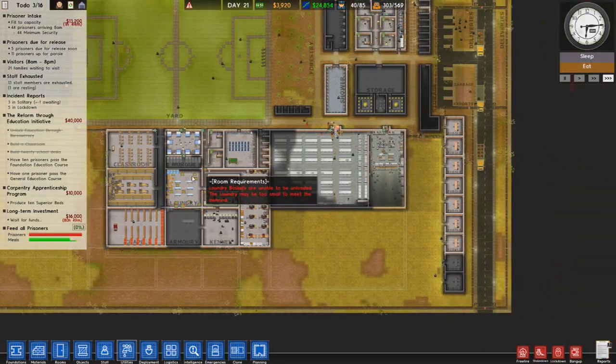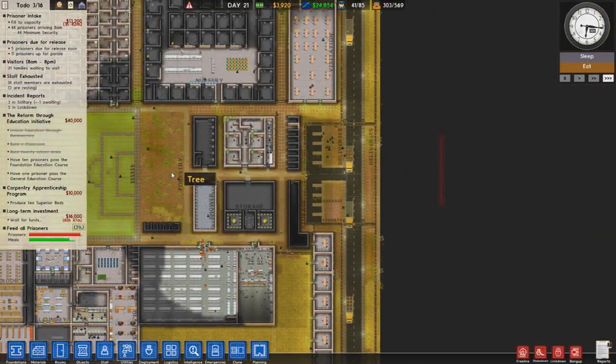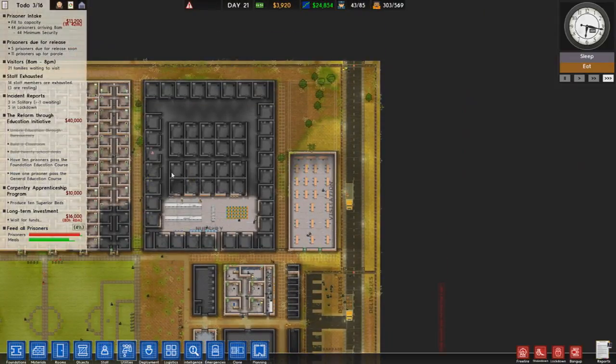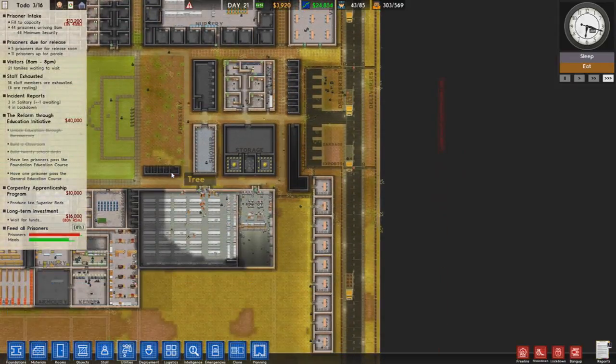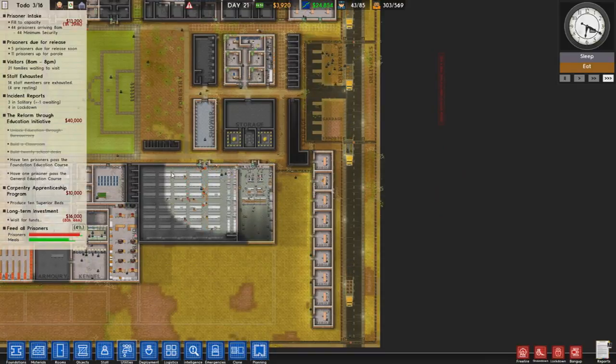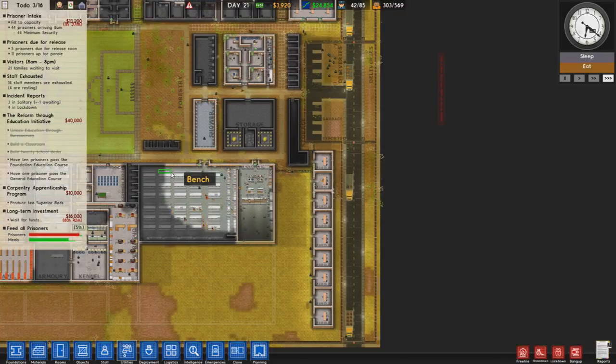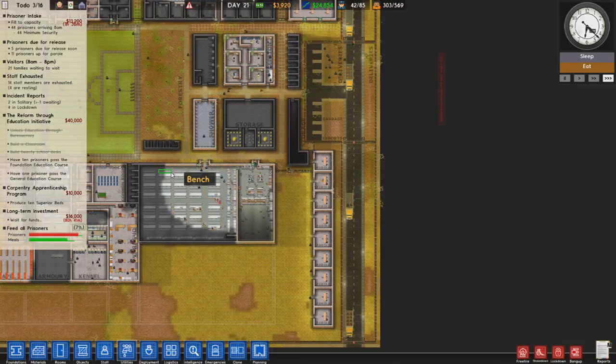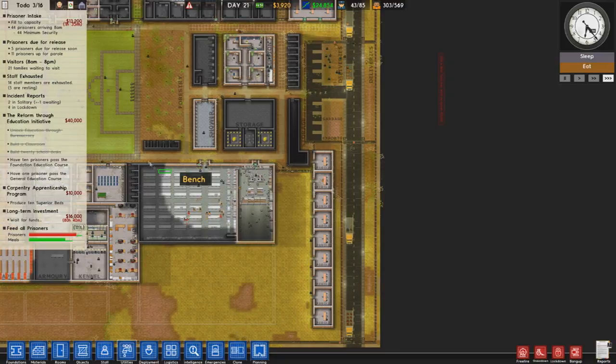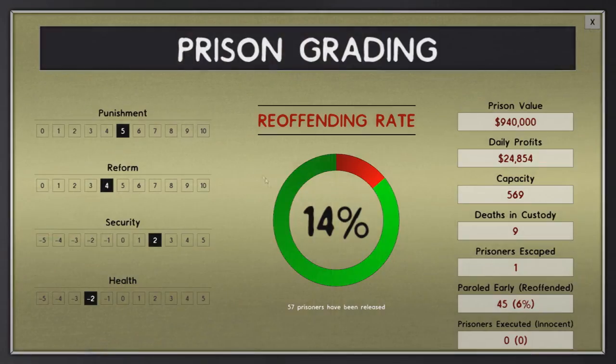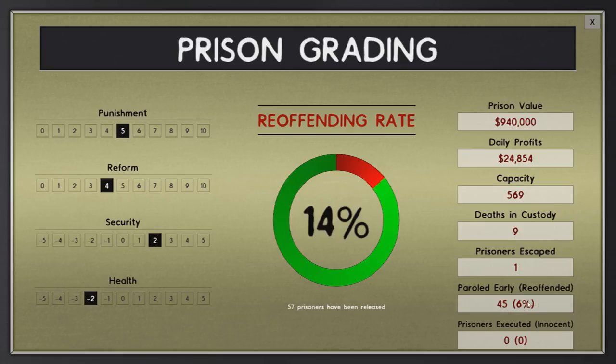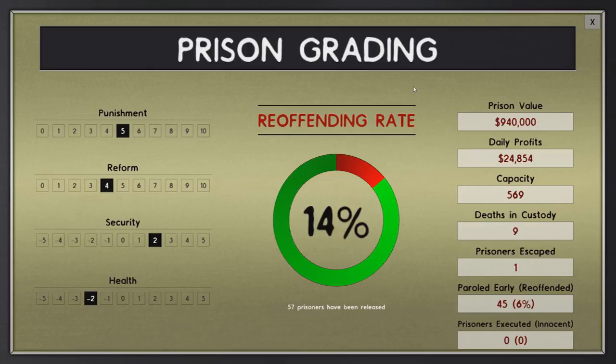And in the meantime, we have 11 up for parole. That's very good as well, because that will bring us in money. Well, as long as they pass their parole, they'll have their interview and they'll try and convince the parole officer and probably Calvin Heller why they should be let back out. And if they manage to convince them, then we'll get money. So let's have a look at our grading while we're waiting for things to do. We've had 57 been released since that problem I had. We have had nine deaths now, one escape, 45 have been paroled early with only 6% reoffending. So the early paroles are doing better than the overall. And we're worth 940 grand, which is very good if ever we want to sell this prison.